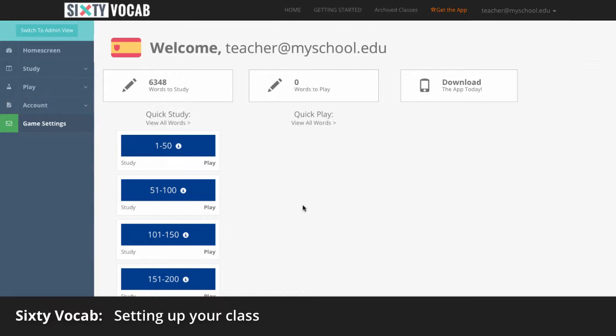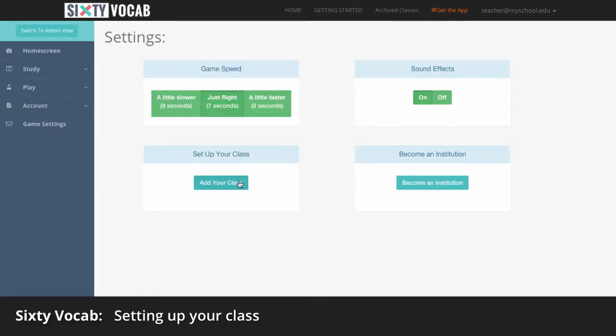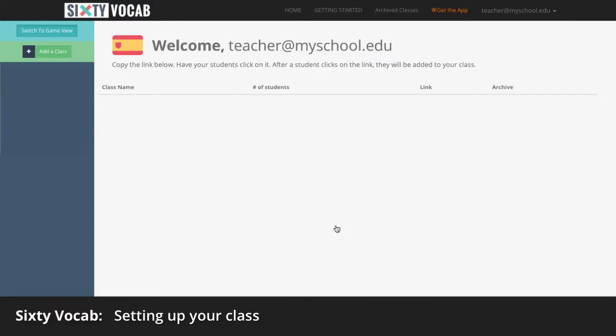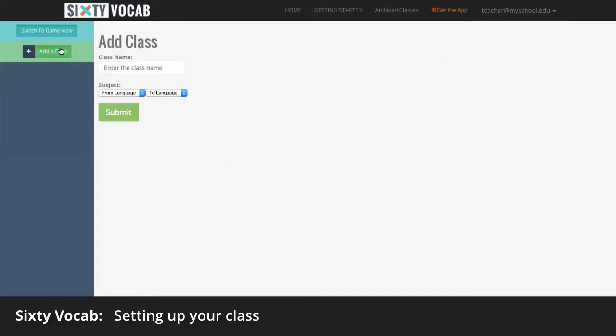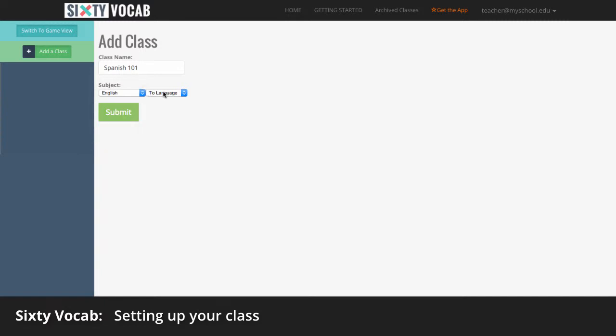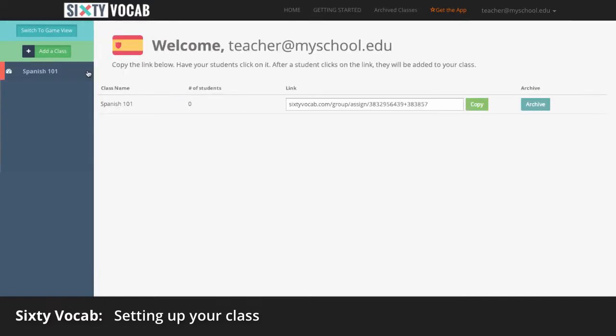Set up your class by clicking Game Settings from the left-hand menu and choosing Sign Up Your Class. Click Add a Class and type in the class name, select a language and then click Submit.